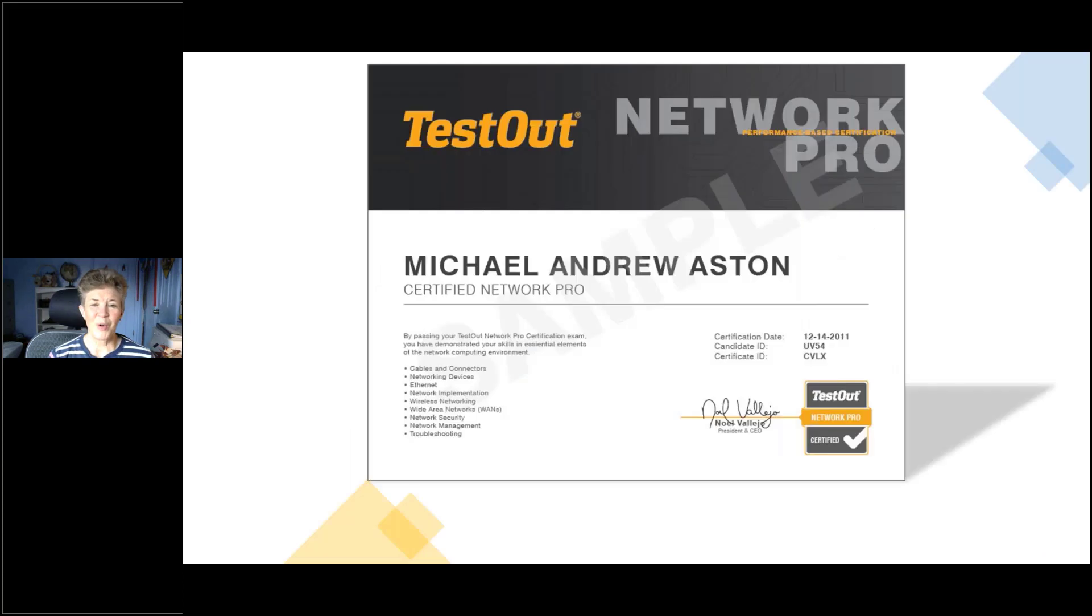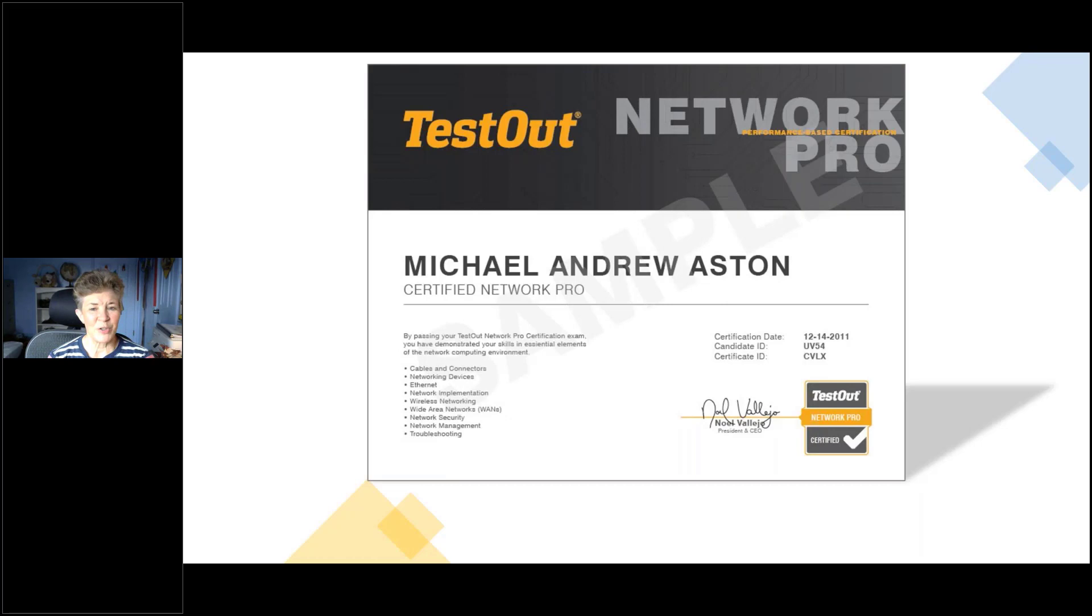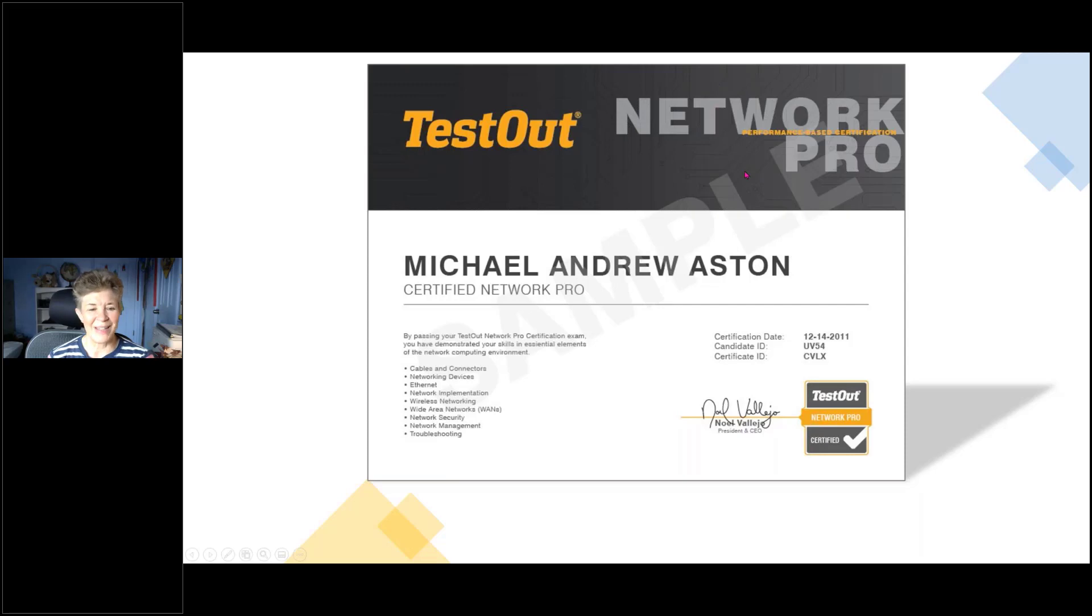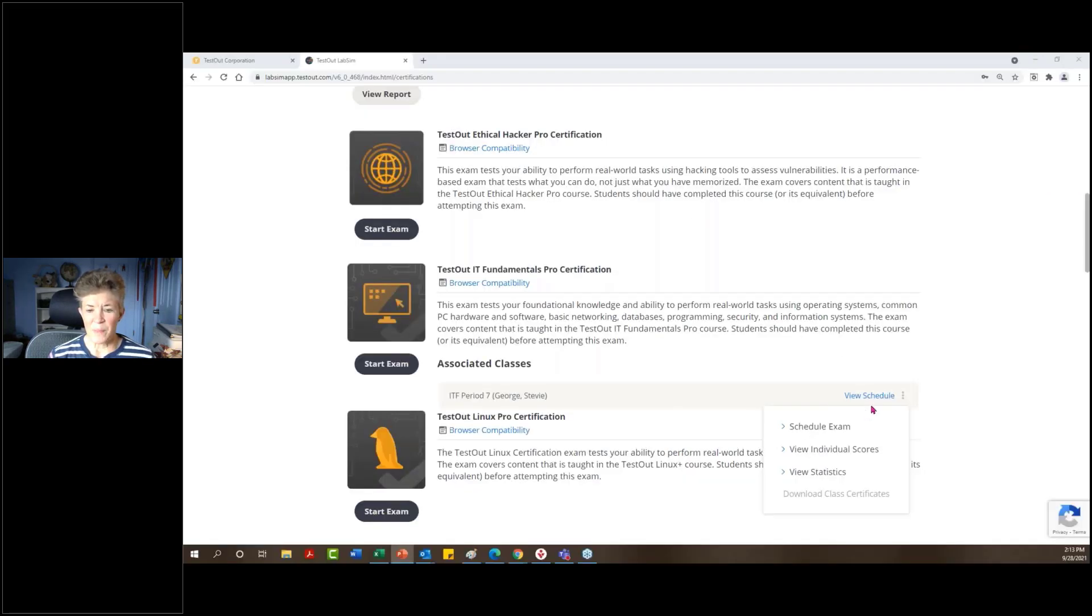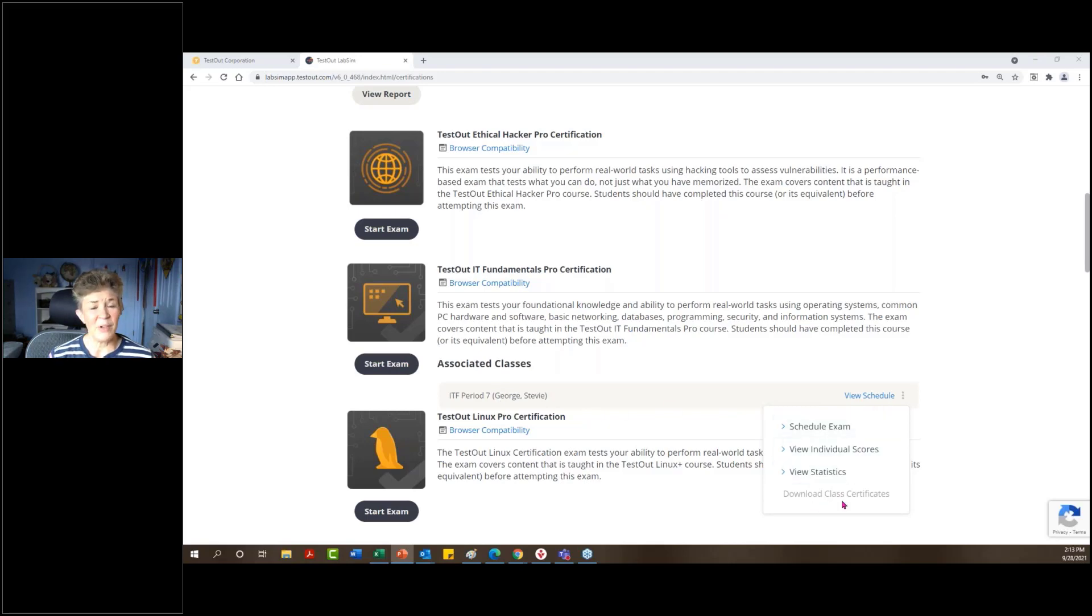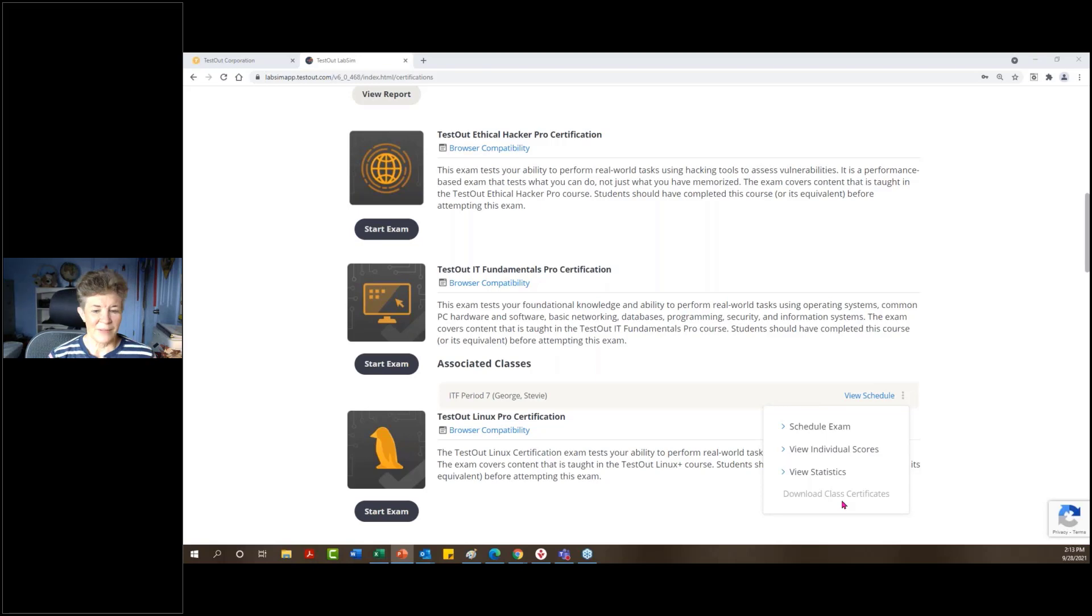Of course, when students are done and they've passed, they earn a certificate. We have a certificate. Here's a sample of that. And it will explain what the certification name is. And then it also shows what skill sets they are coming away with in this particular test. If I go back to my certifications tab across from my class, right here is where I would be able to download those certificates for the students. However, the students can download those as well.